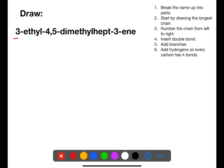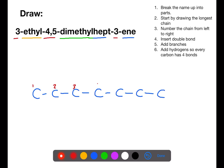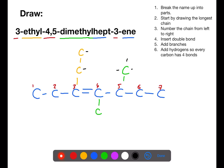In this example we have a number of different branches. We have an ethyl branch but we also have two methyl branches, and they are all attached onto a chain of seven. We'll number from left to right and the double bond is between carbon three and four. On carbon three we also have an ethyl branch which is made of two carbons. On carbons four and five we have methyl branches which are made of one carbon each. We can then add in the hydrogen atoms to complete the structure.